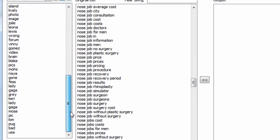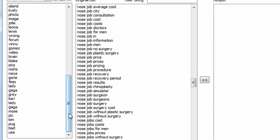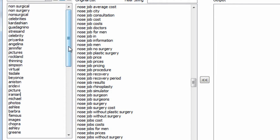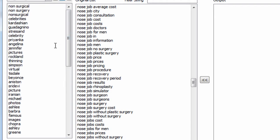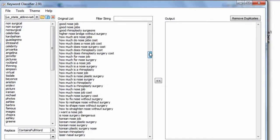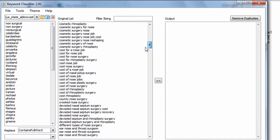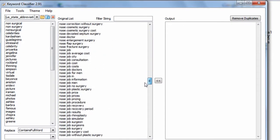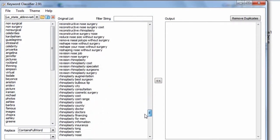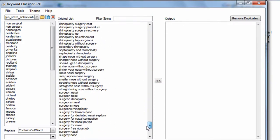So what you see here is the result of me using Keyword Classifier to go through my keyword list and identify keywords that I know are not relevant to a rhinoplasty page search campaign that's going to generate conversions. That's the key focus. We're trying to generate conversions, not traffic.